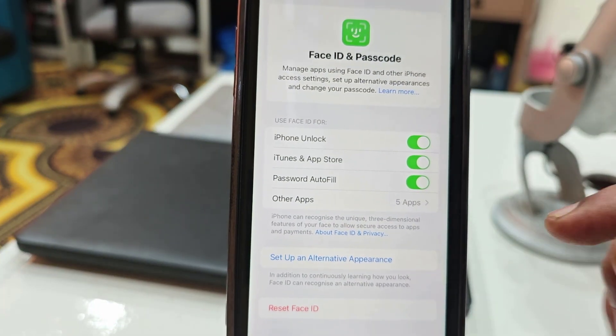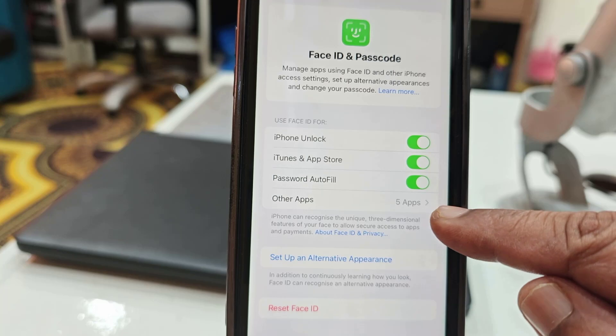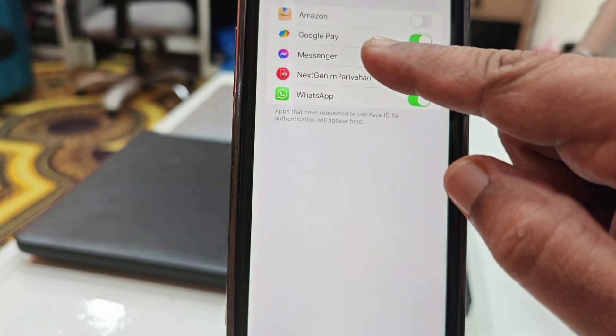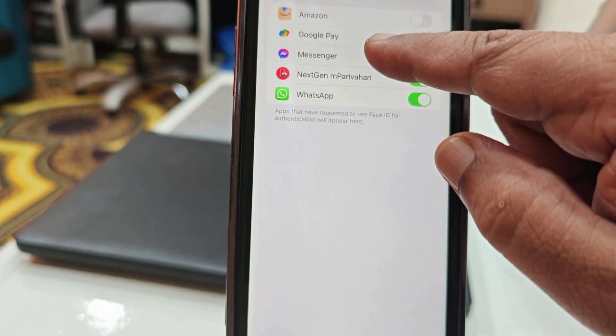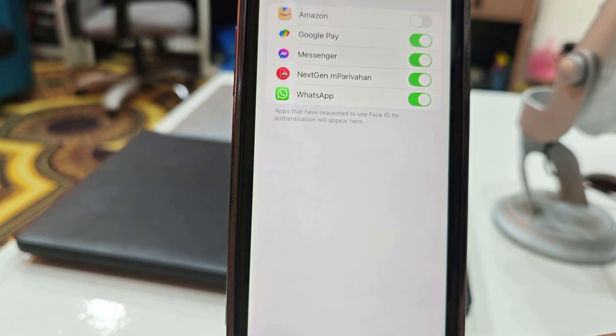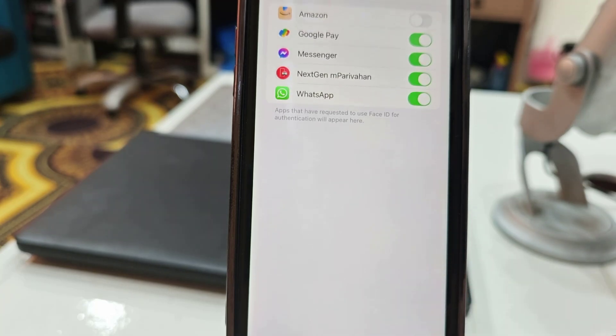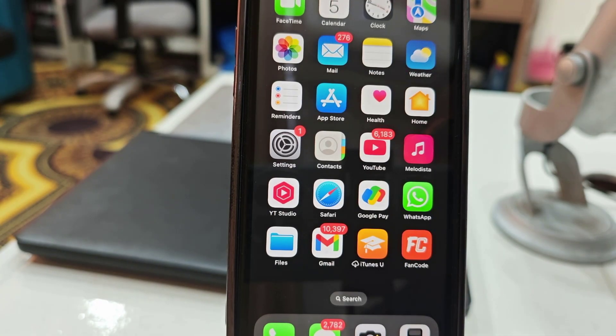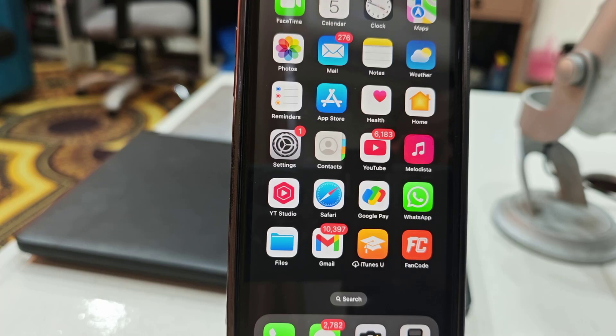And here tap on Other Apps. You can see the Google Play, just turn it on. So now Face ID will be turned on for your Google Play. You don't need to type your passcode to open or unlock Google Play.